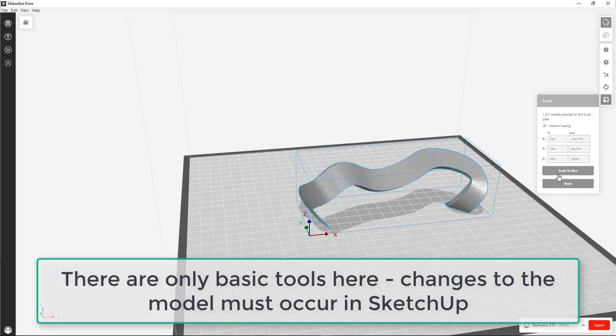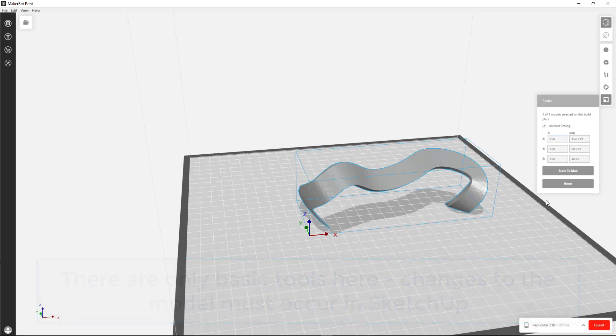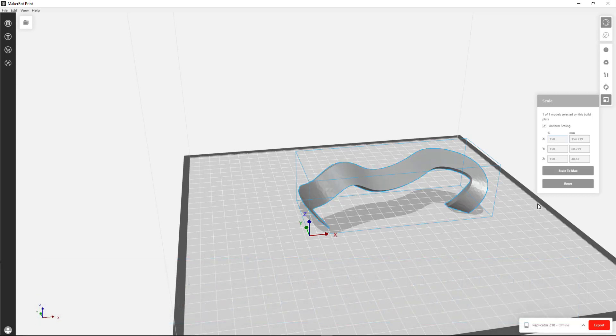You can also tell it to scale to max. But we often have problems printing right up to the edge of the MakerBot build plate, so I wouldn't recommend that.